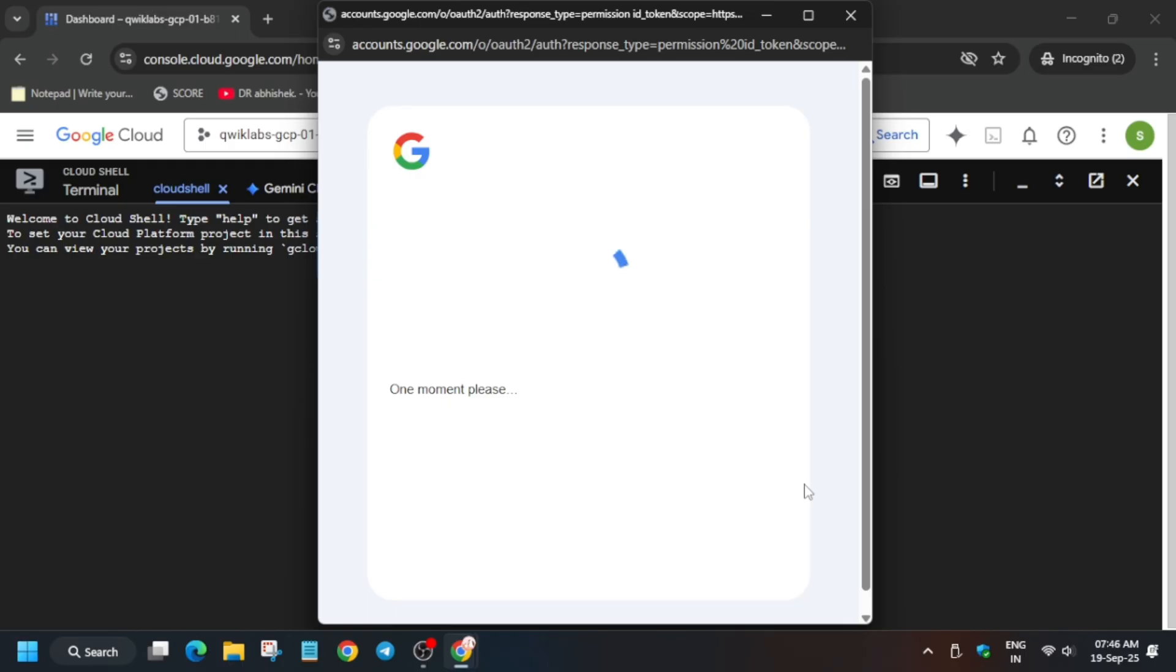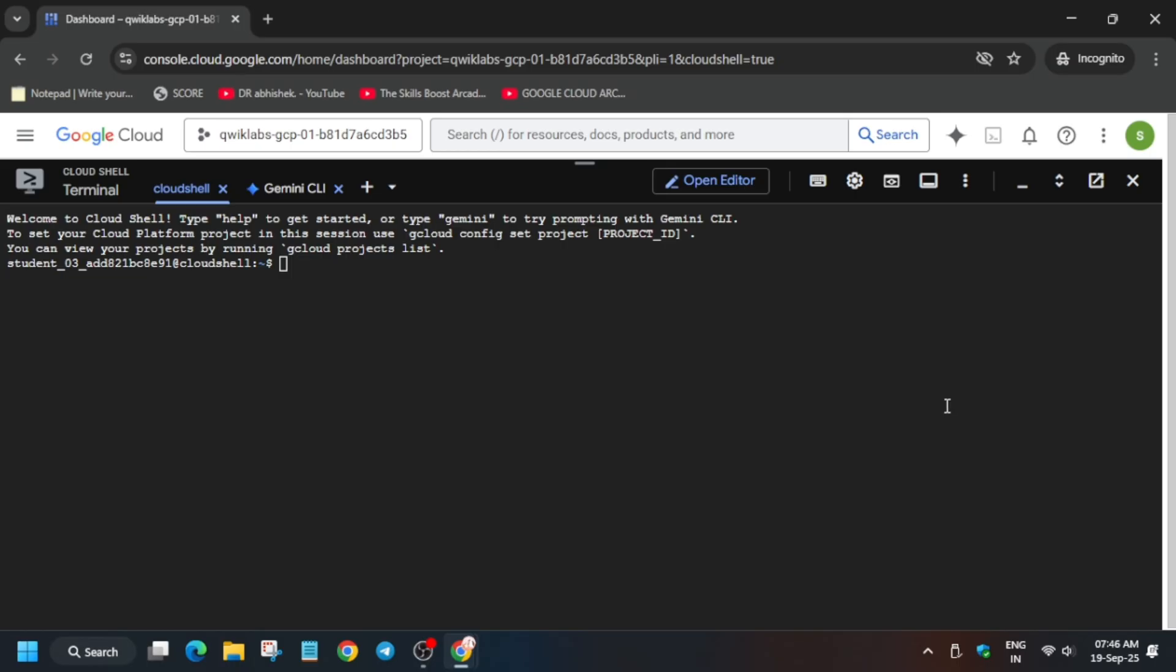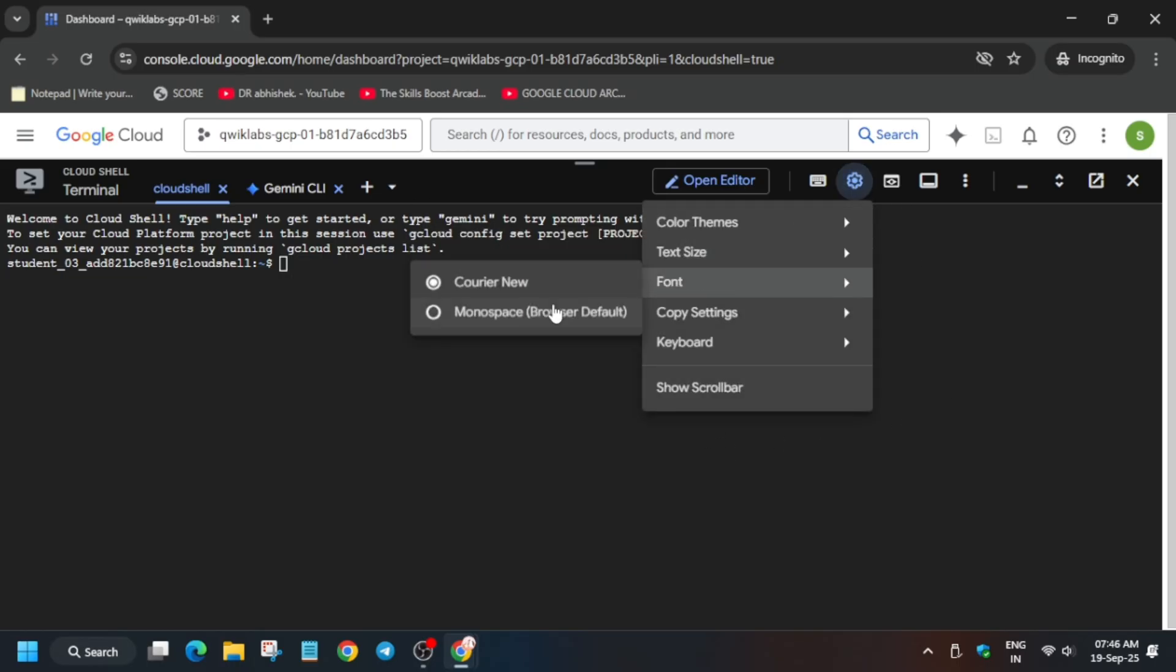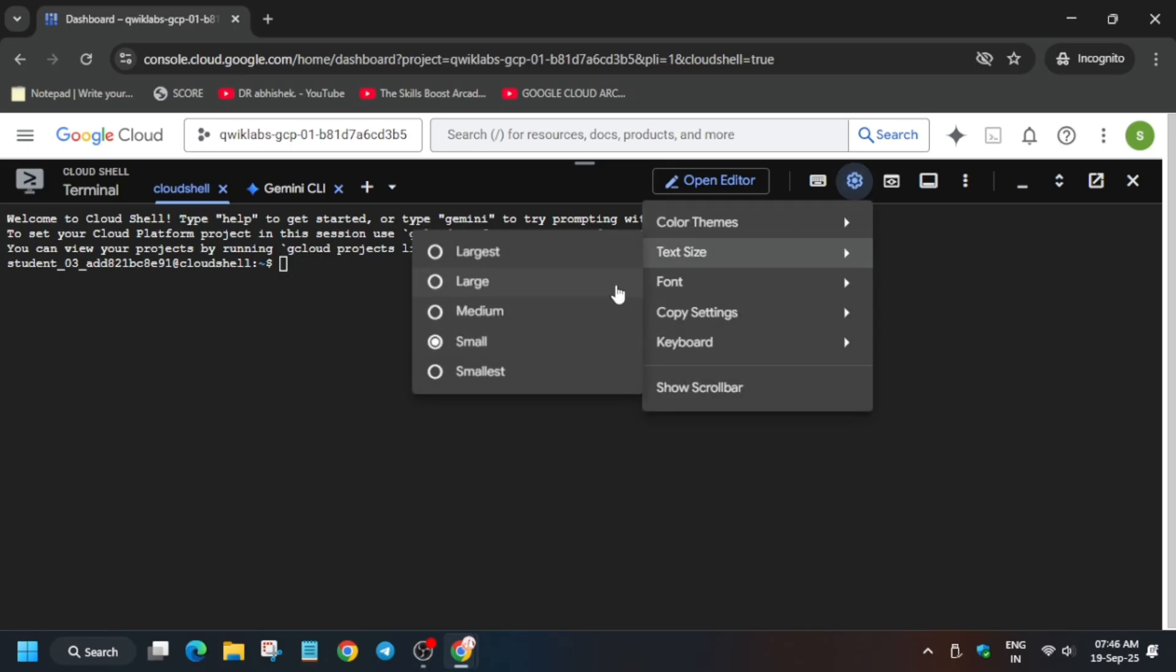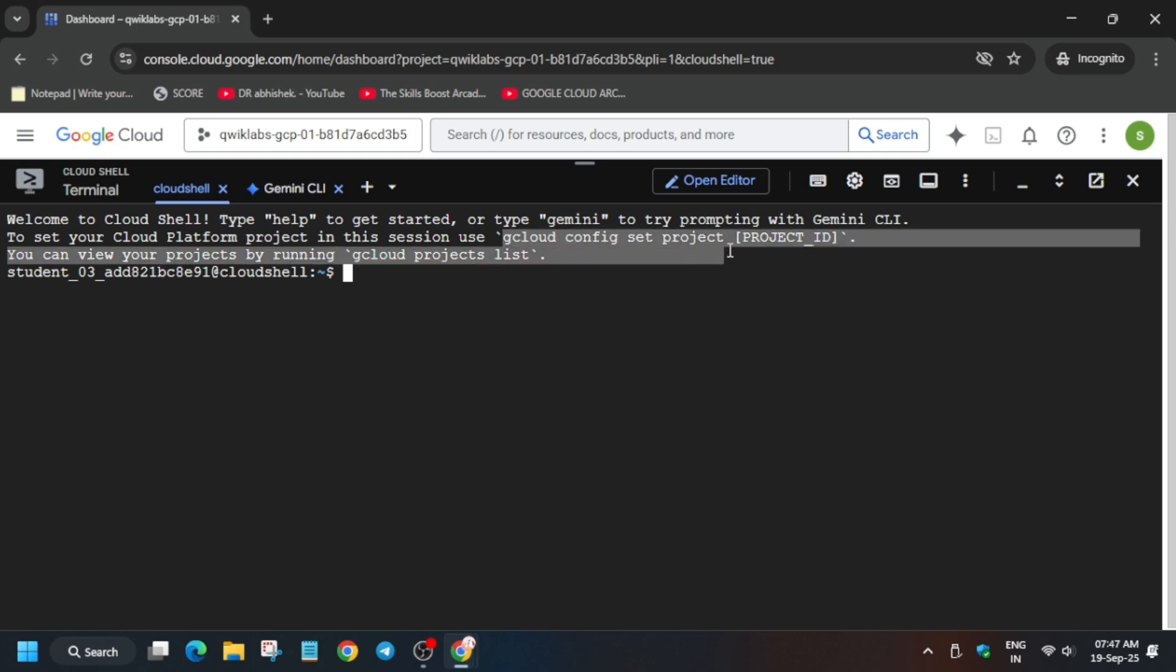Here if you see the project ID is not set by default, in that case you have to set it. If it is set, it will look like this yellow project ID. Then you have to just initiate the GitHub command.